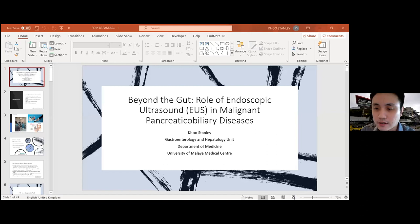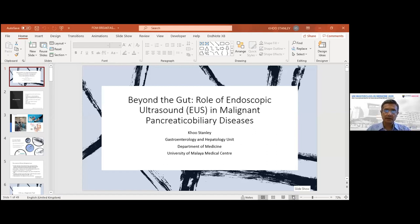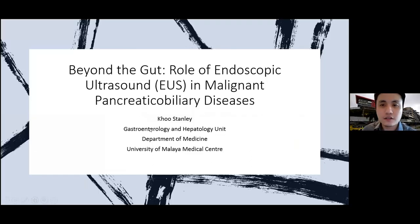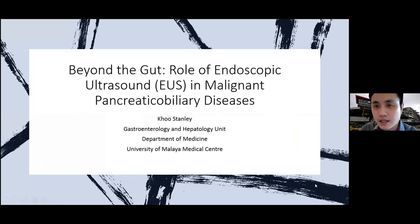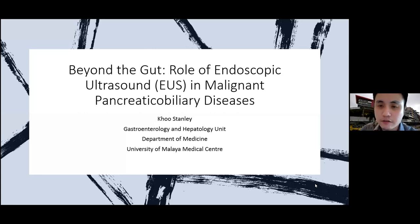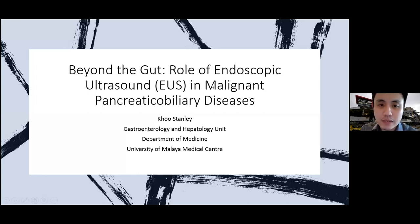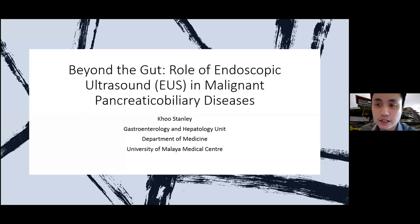Thank you, Prof. Sanjeev, for the kind introduction. Good morning everyone. I'll begin my presentation. Today I'll be talking about the role of endoscopic ultrasound in malignant pancreaticobiliary diseases. Endoscopic ultrasound has wide application in the GI tract and the hepatopancreaticobiliary anatomy, but I will zoom in on its role in malignant diseases. Its role in benign diseases would be another topic for another day.